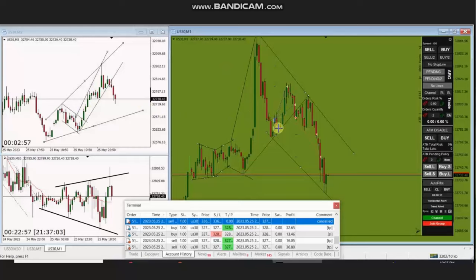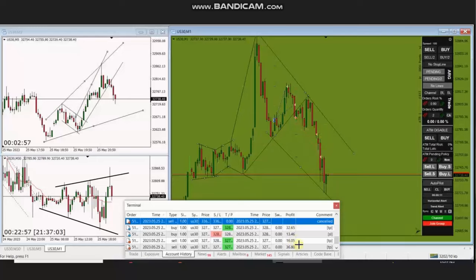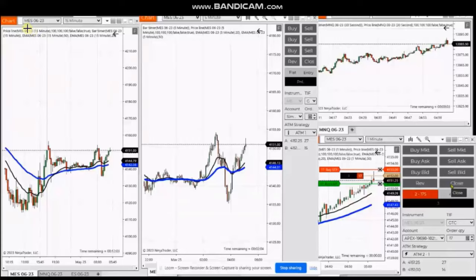Then when this trend line broke and the prices started to go down, he entered two short sell positions and also managed to close both positions with profit. So thank you MG for sharing your trades with us.